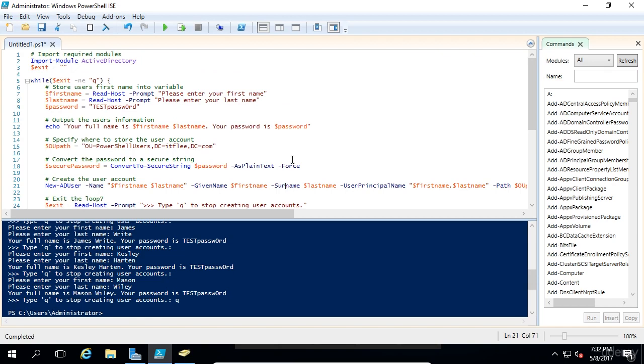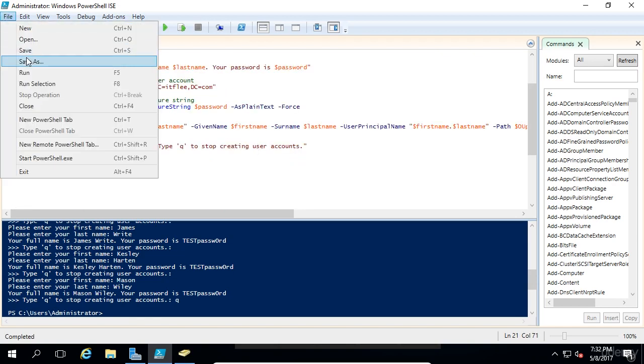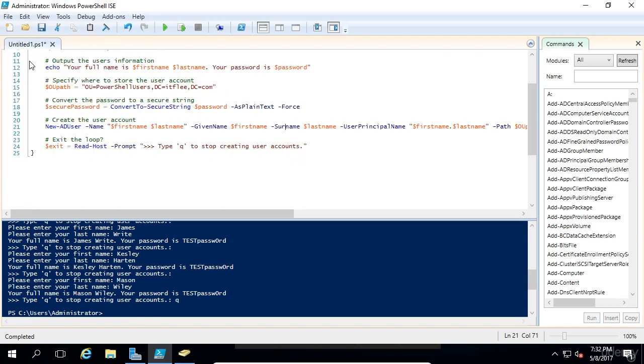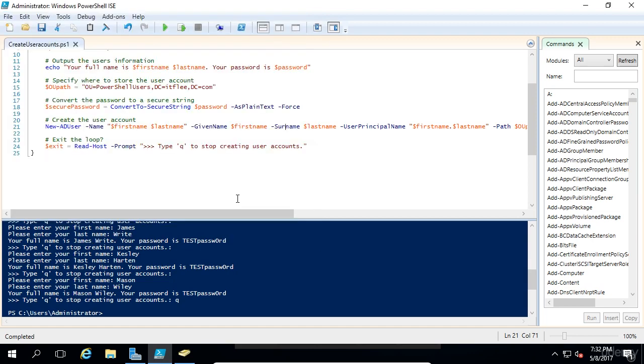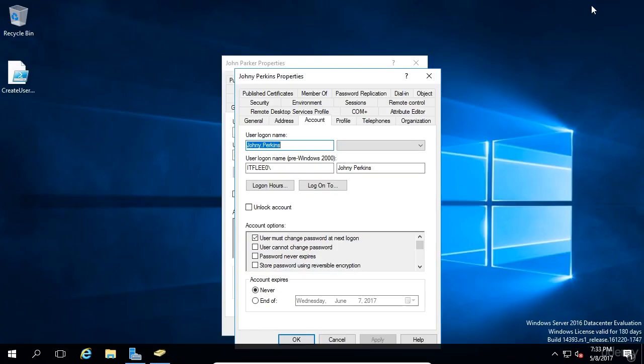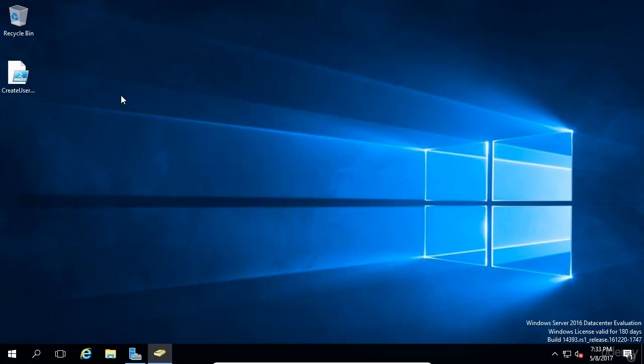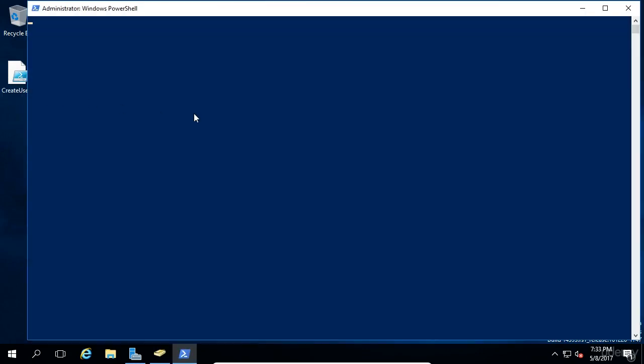One thing I need to show you is how to save this and execute it. I'm going to hit file in the top left and save as. We'll save it to our desktop and call it create user accounts. We'll hit enter. Now if we close this script, minimize out of Active Directory, close these tabs, I can right click on this PowerShell script and say run with PowerShell.